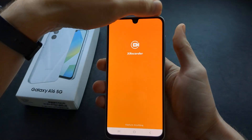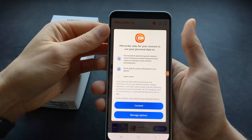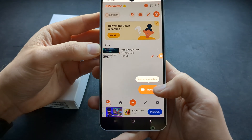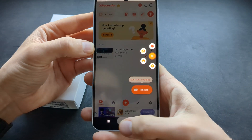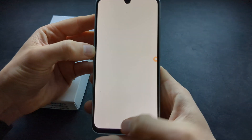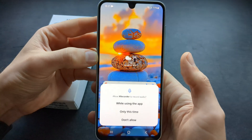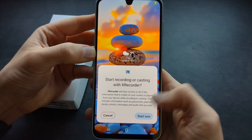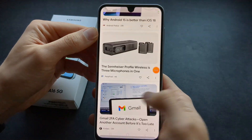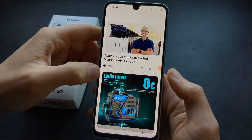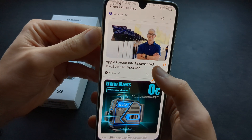It does have some ads, but it's free. Make sure to allow permissions, and then you can click to start recording. You also get a floating button on your screen which you can click to start recording. Allow the recording, and it starts a countdown timer. Once you are done with your recording, click it again and click stop.